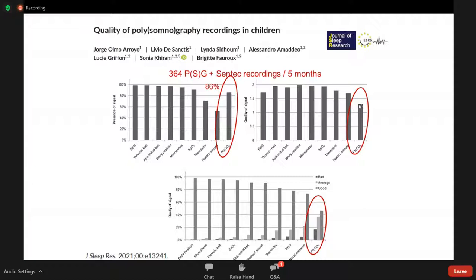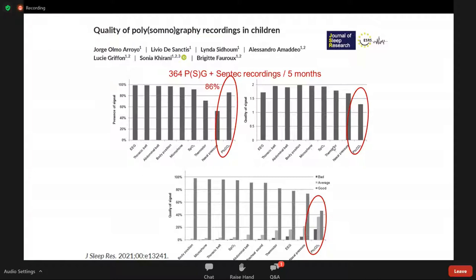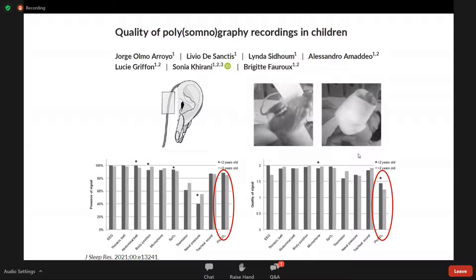The majority of children had an average or good CO2 signal. However, transcutaneous CO2 measurement is somewhat more difficult to obtain than other respiratory polygraphy signals such as thoracic or abdominal belts, body position, or microphone, and more difficult than pulse oximetry.